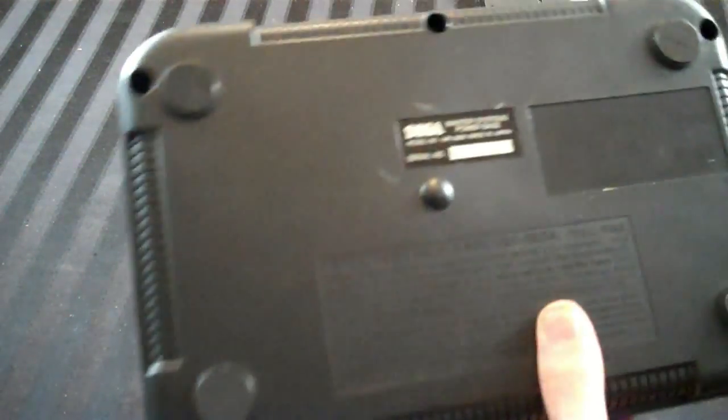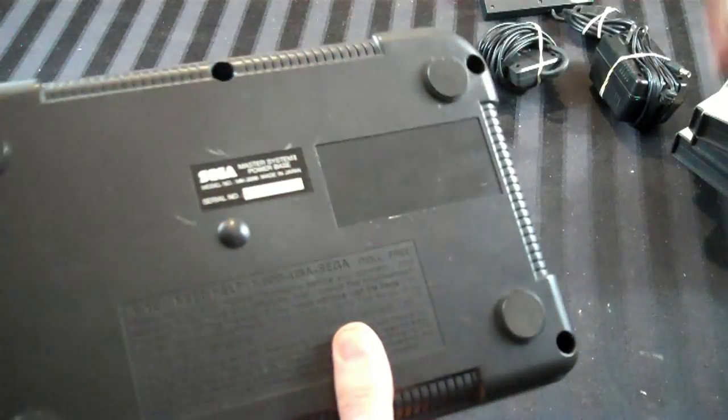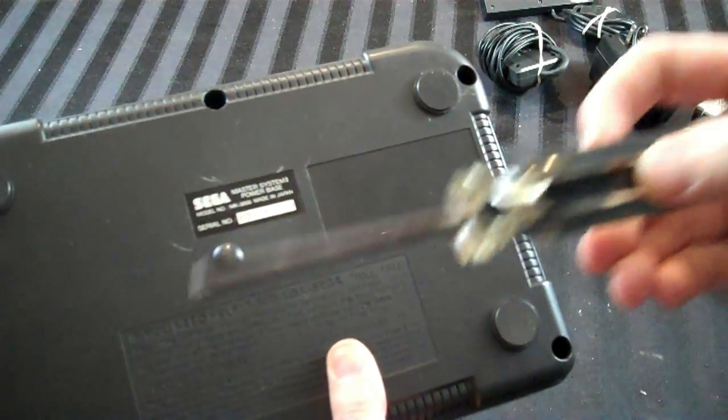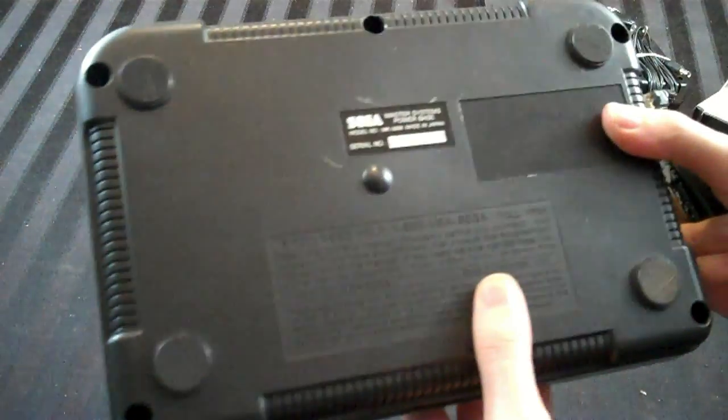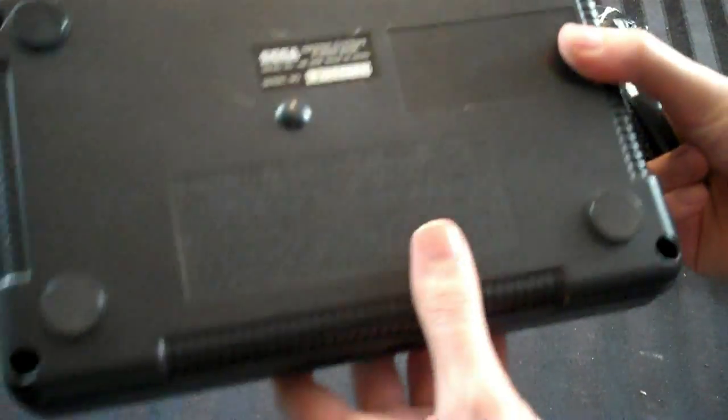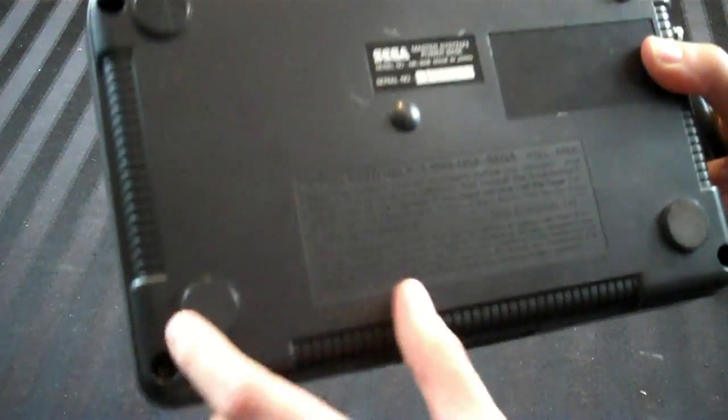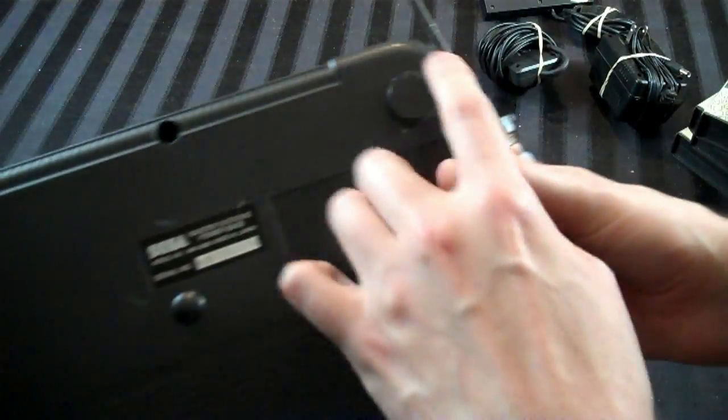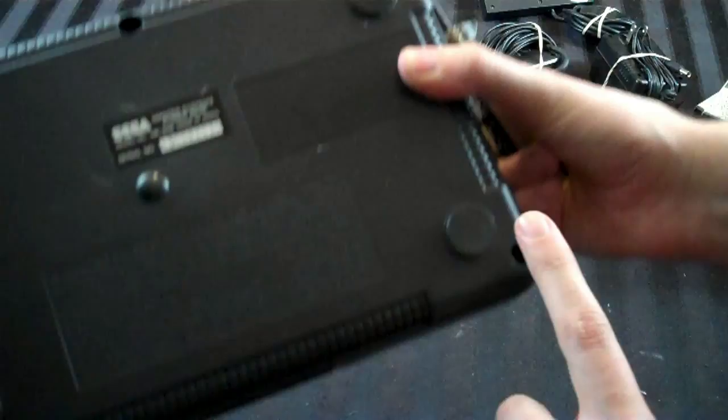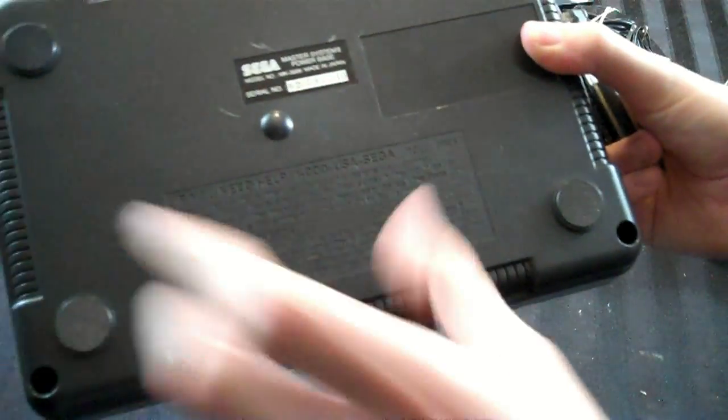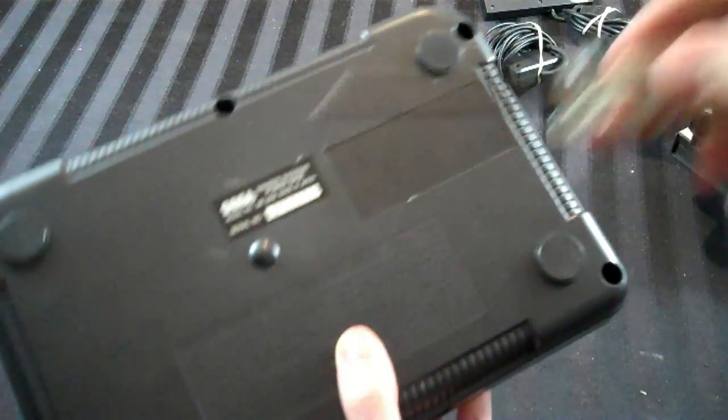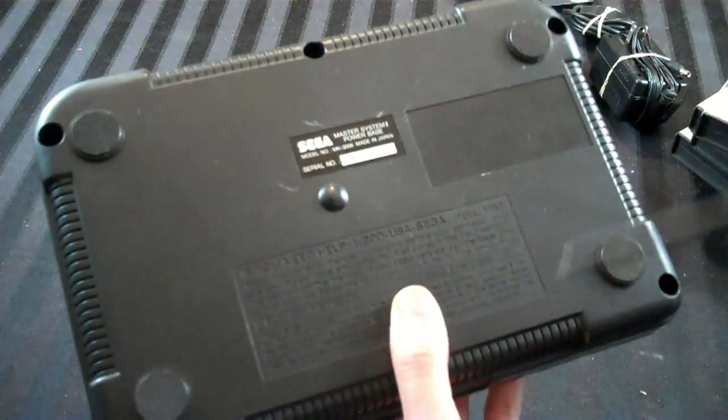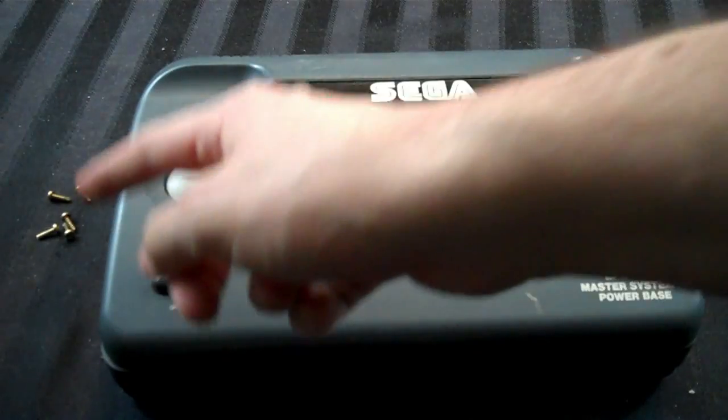And in order to get into this thing, you need a Phillips head screwdriver, because it doesn't use game bits or anything. It's got one, two, three, four, five screw points on the bottom, and all you do is take your Phillips head screwdriver and unscrew it.